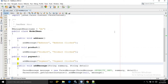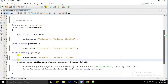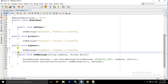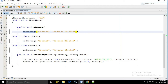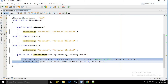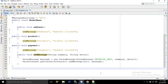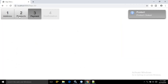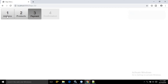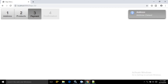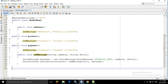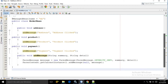In this managed bean I have created functions address, product and payment. In all the functions I am calling another function called addMessage. In the addMessage I have used the FacesMessage class and FacesContext class to create the message. These things I have discussed in my previous videos. Whenever I click on these steps the corresponding message is displayed. This is how we can create the steps menu in PrimeFaces.